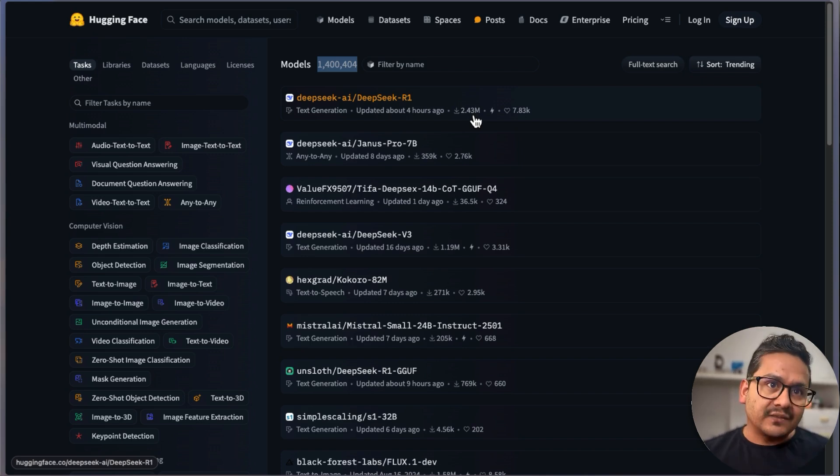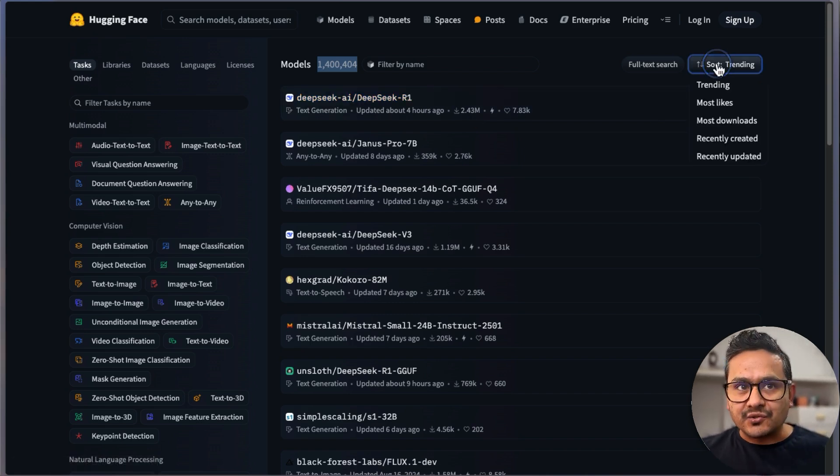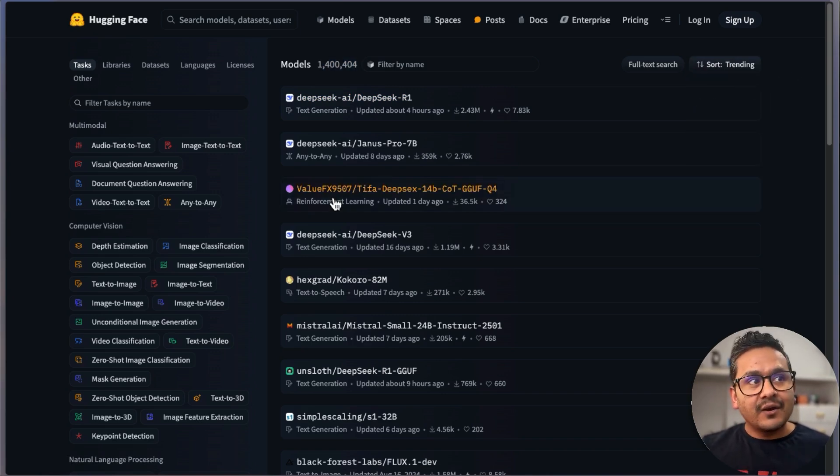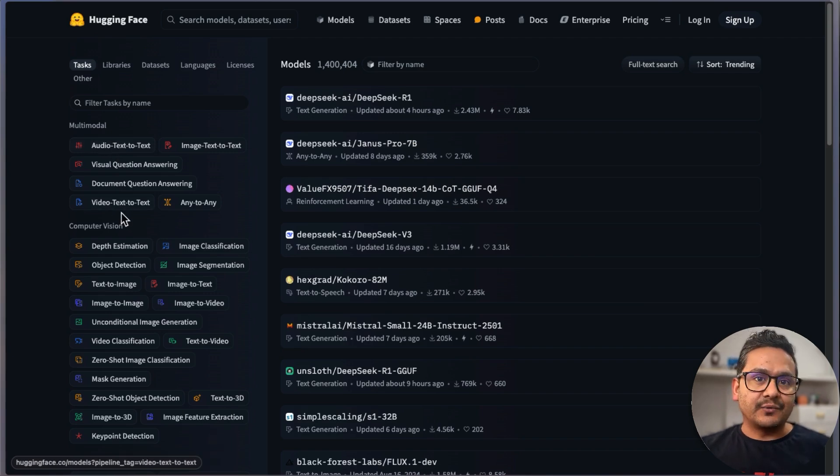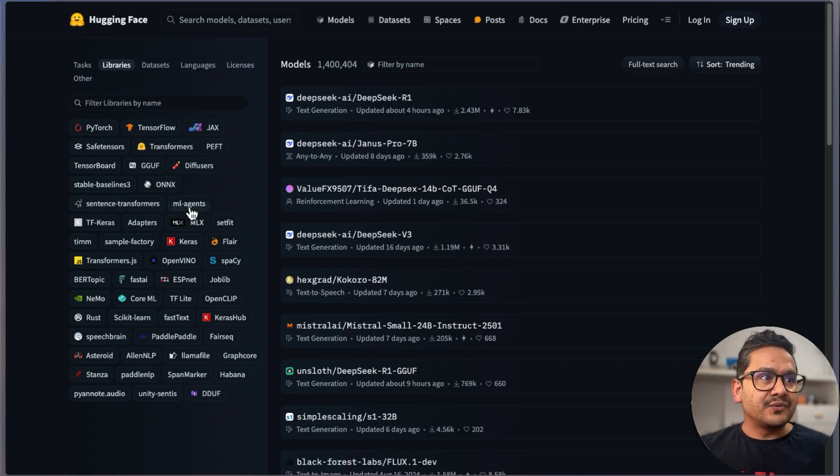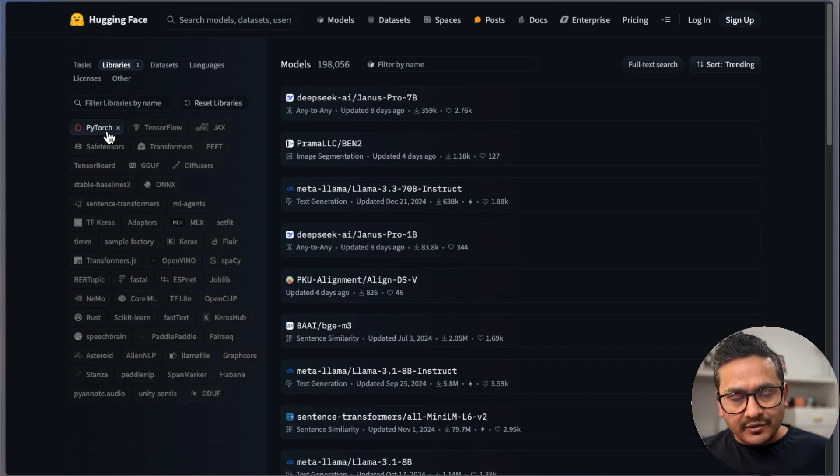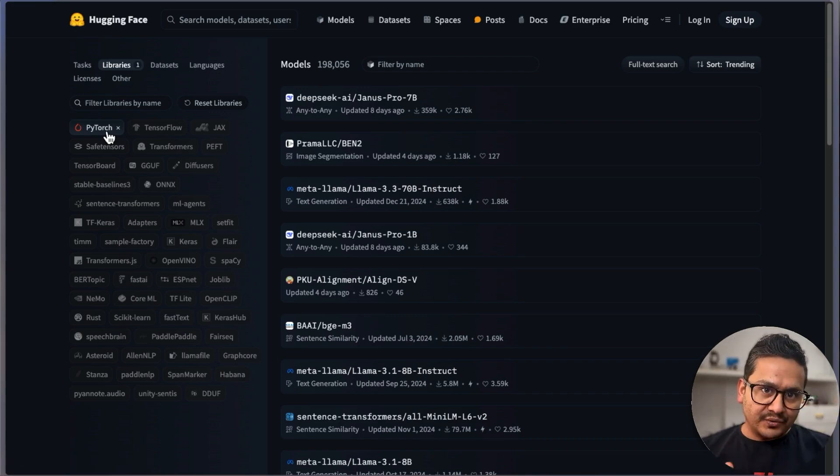The good part of HuggingFace is that you can search from here: most likes, trending, or you can search by different categories. Here is the task, here are the libraries—maybe you just want to know about PyTorch, then the models which are in PyTorch will be shown there.